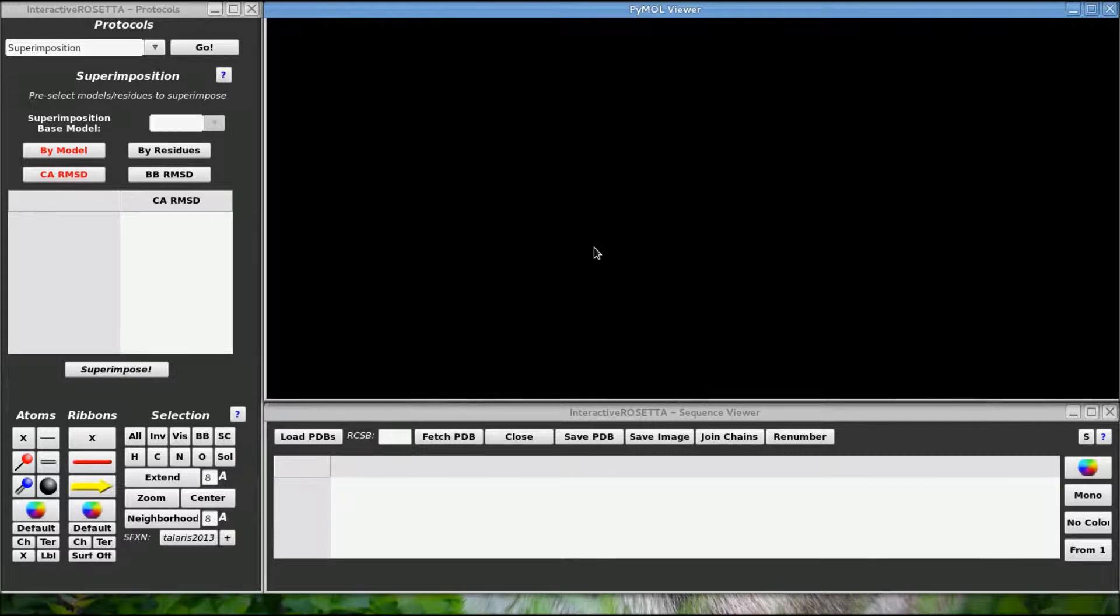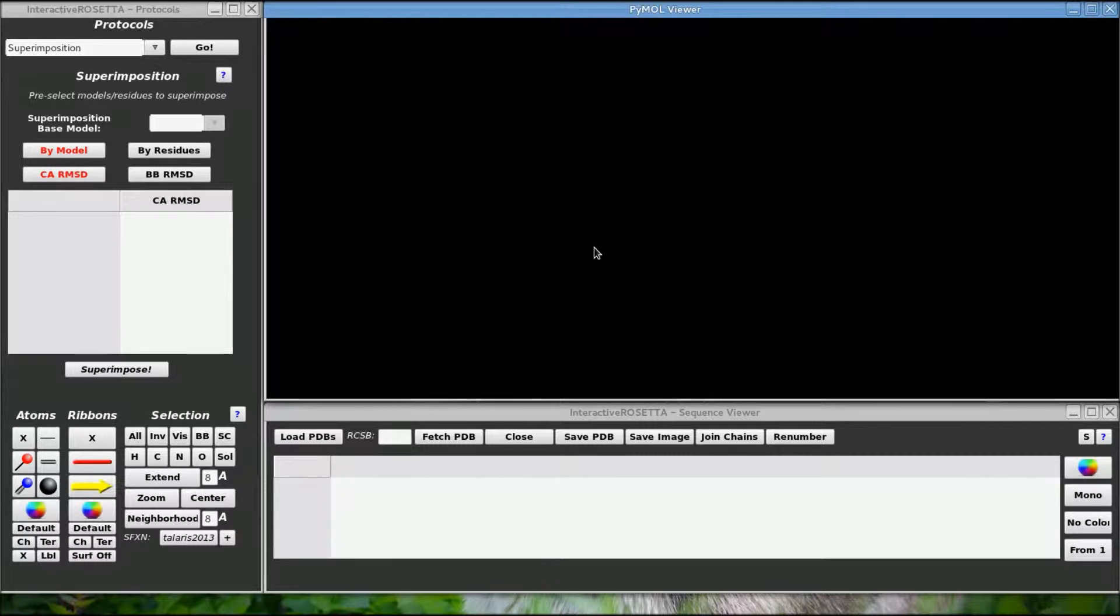Welcome everyone, today I will be showing you how to do loop remodeling in interactive Rosetta using the KICK protocol. With this protocol, you can sample different conformations of existing loops on your proteins or create new loops with new sequences from scratch.